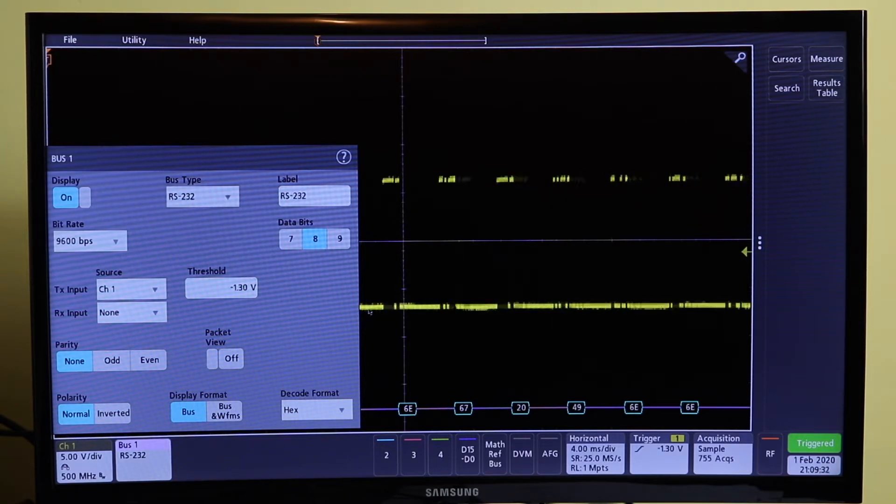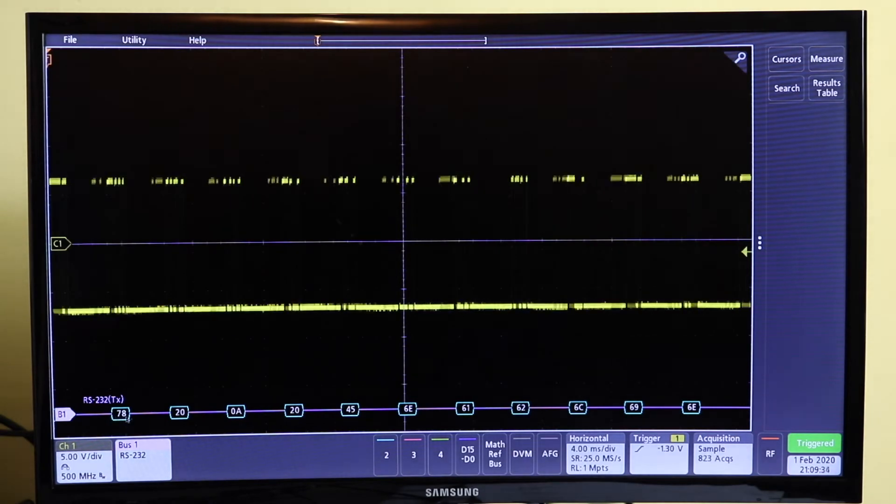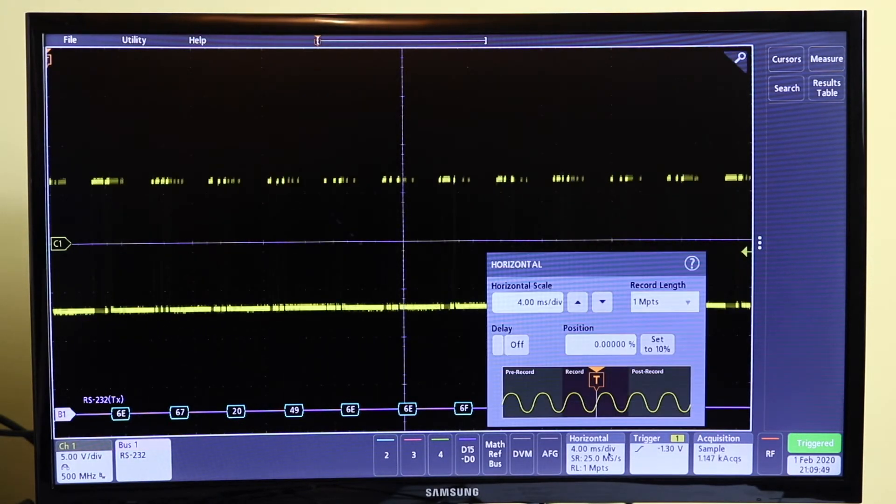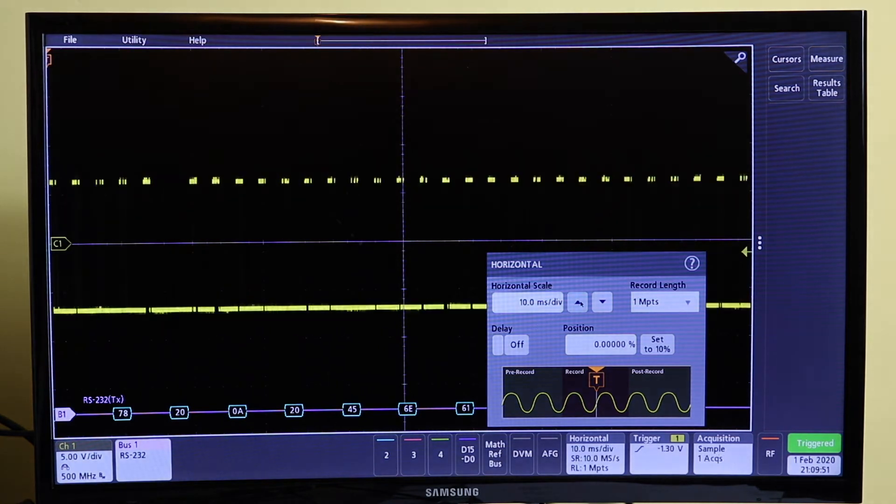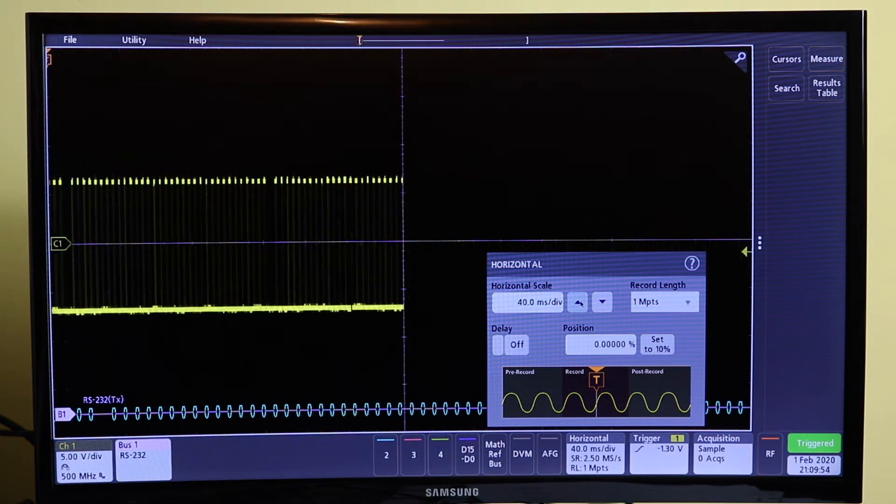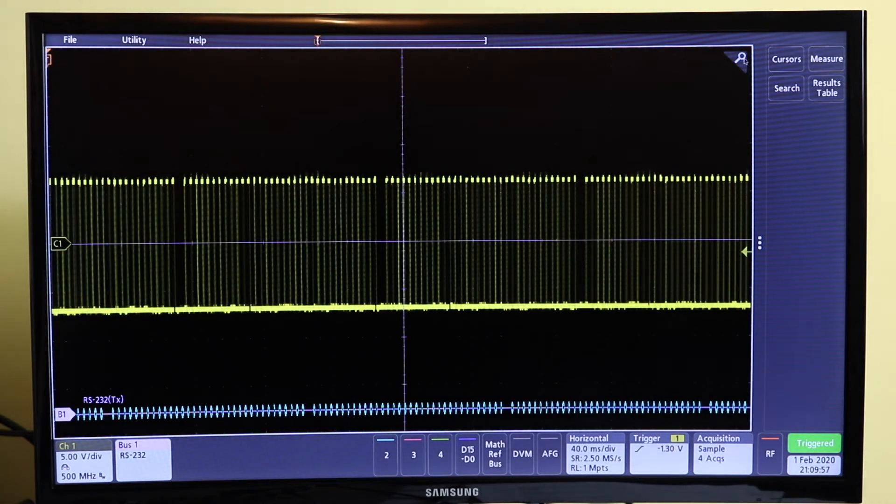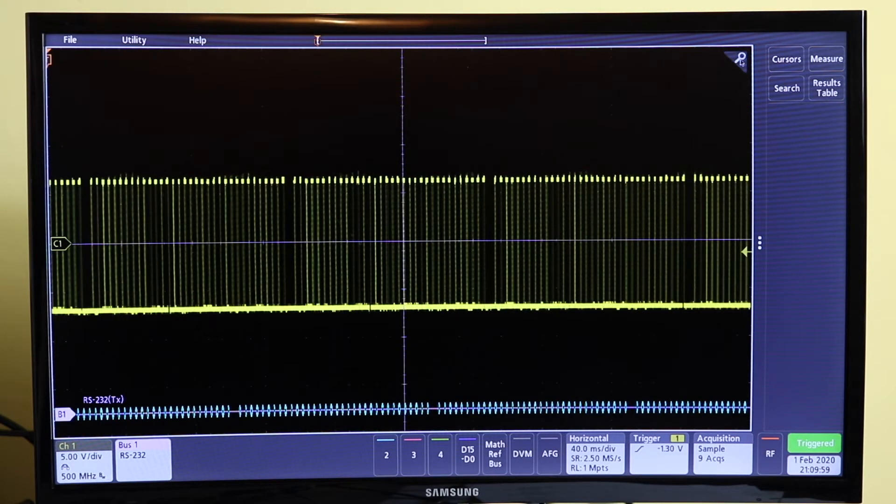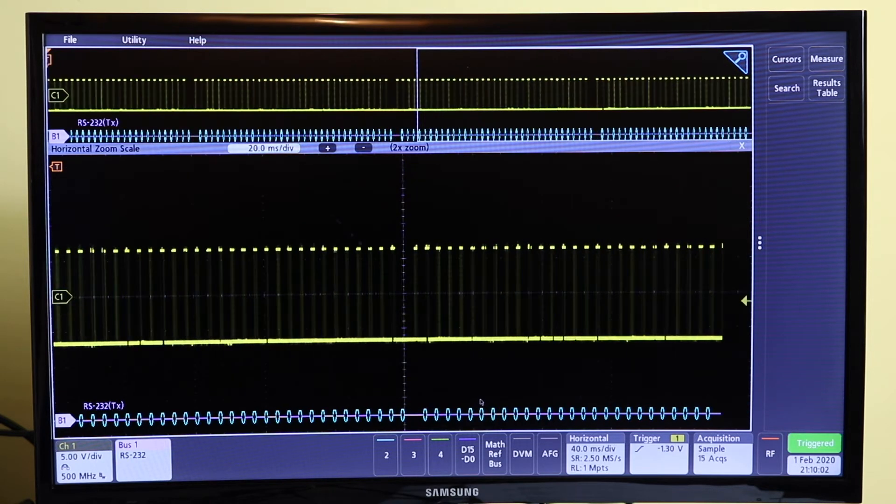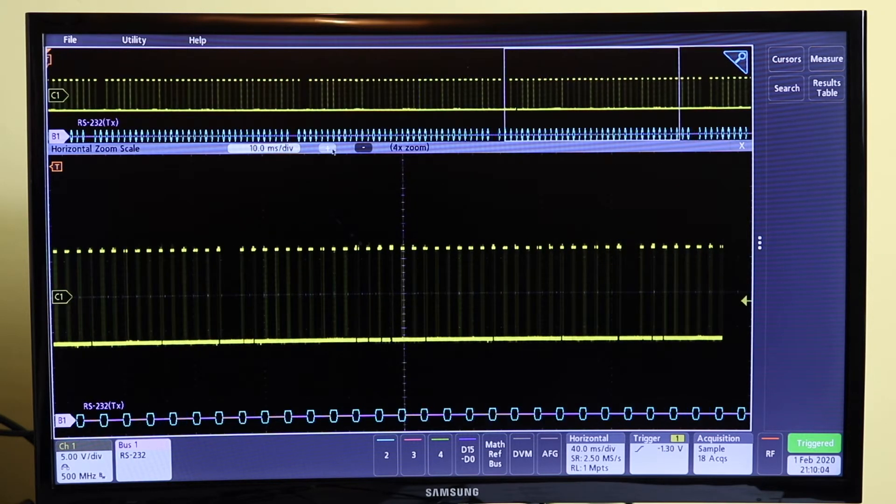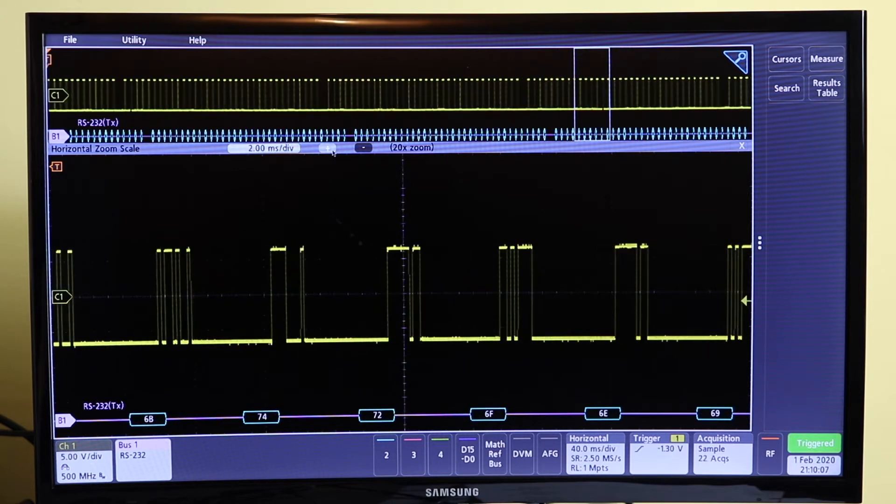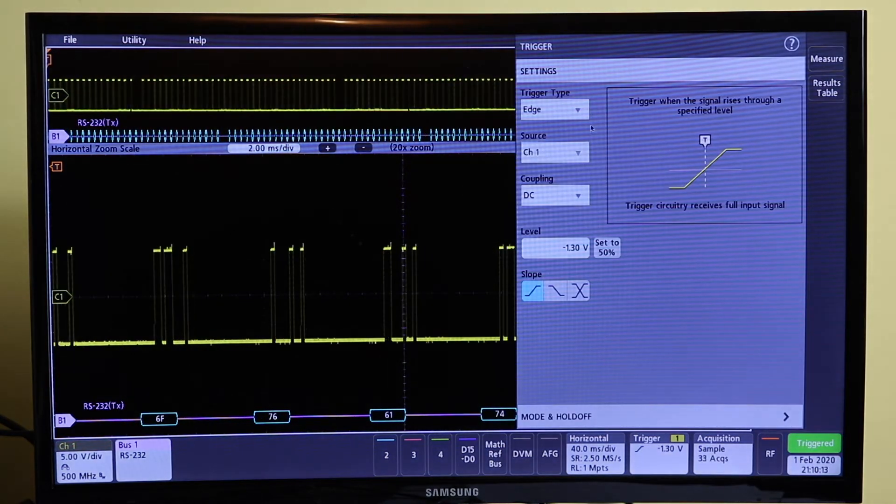So we'll just turn the horizontal up a little bit to capture a bit more data, and then we can zoom in, and then we can create zoom to open out a little bit more. Now in order to capture this a bit better we'll set the trigger, take it down to a bus.